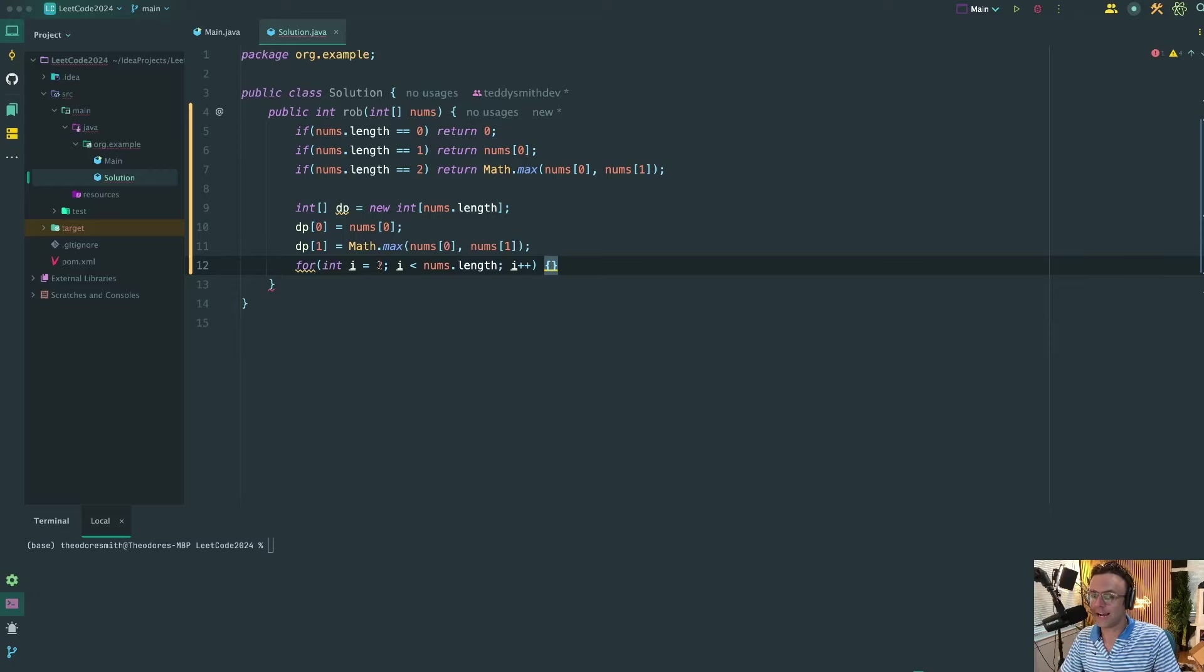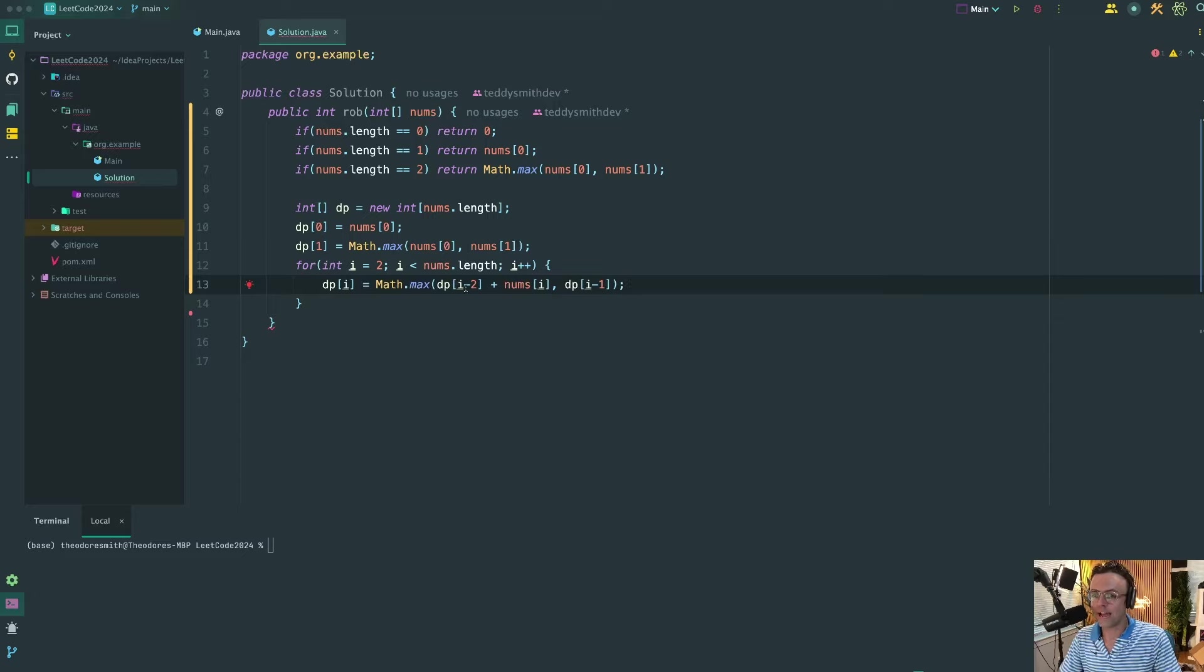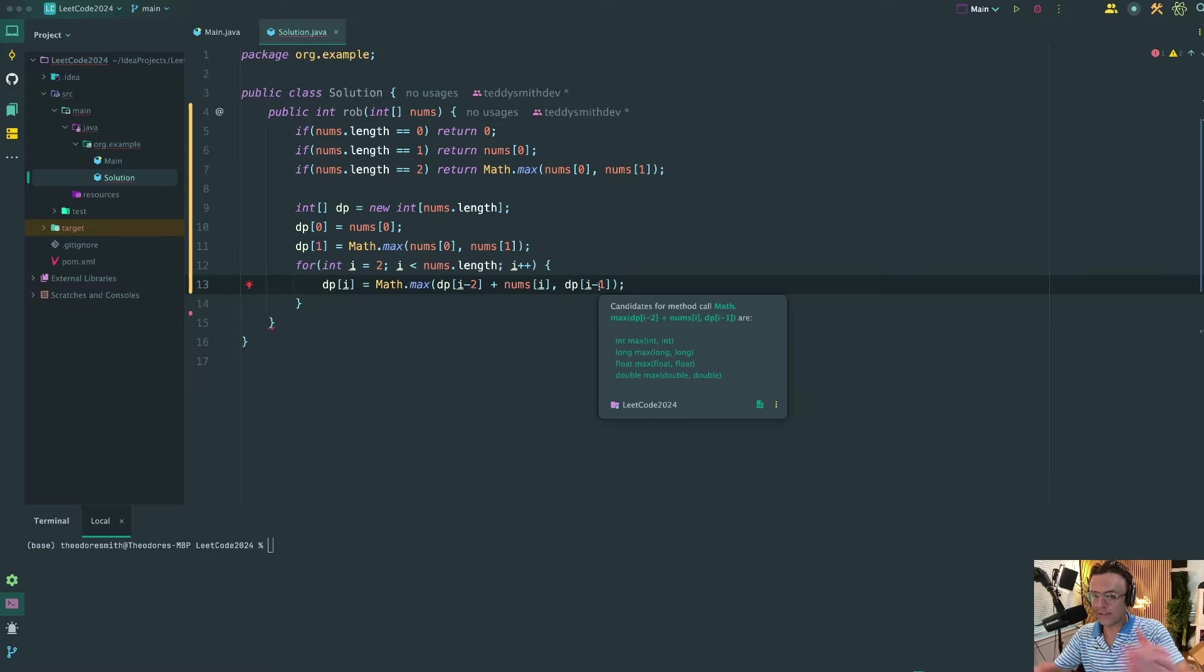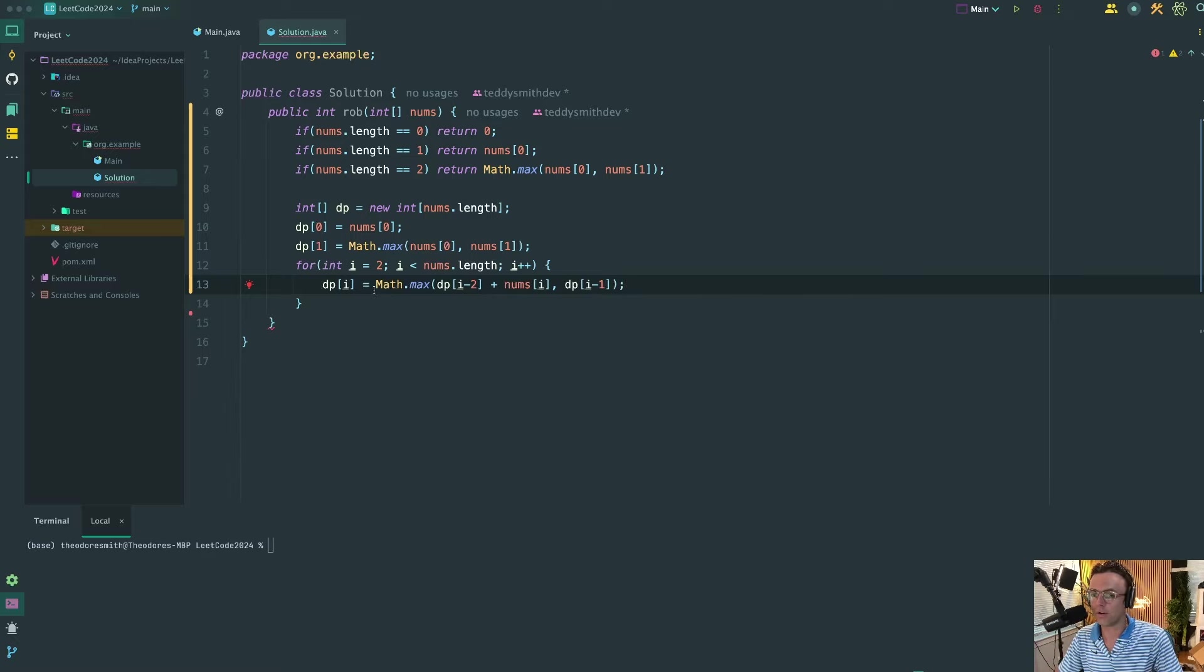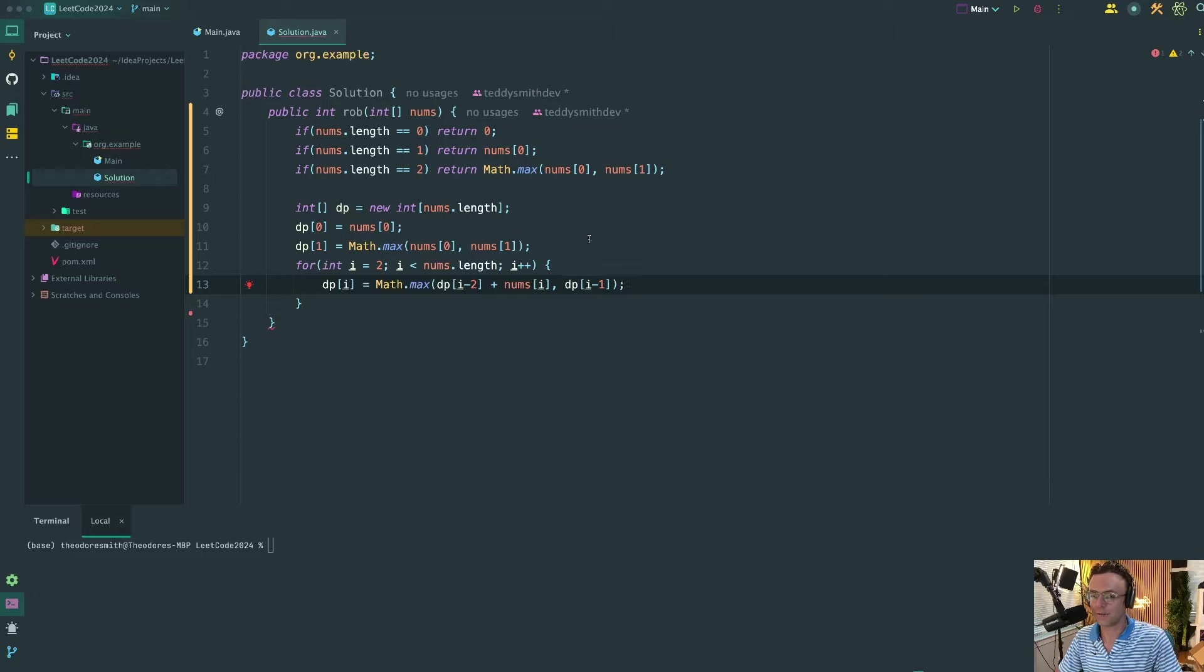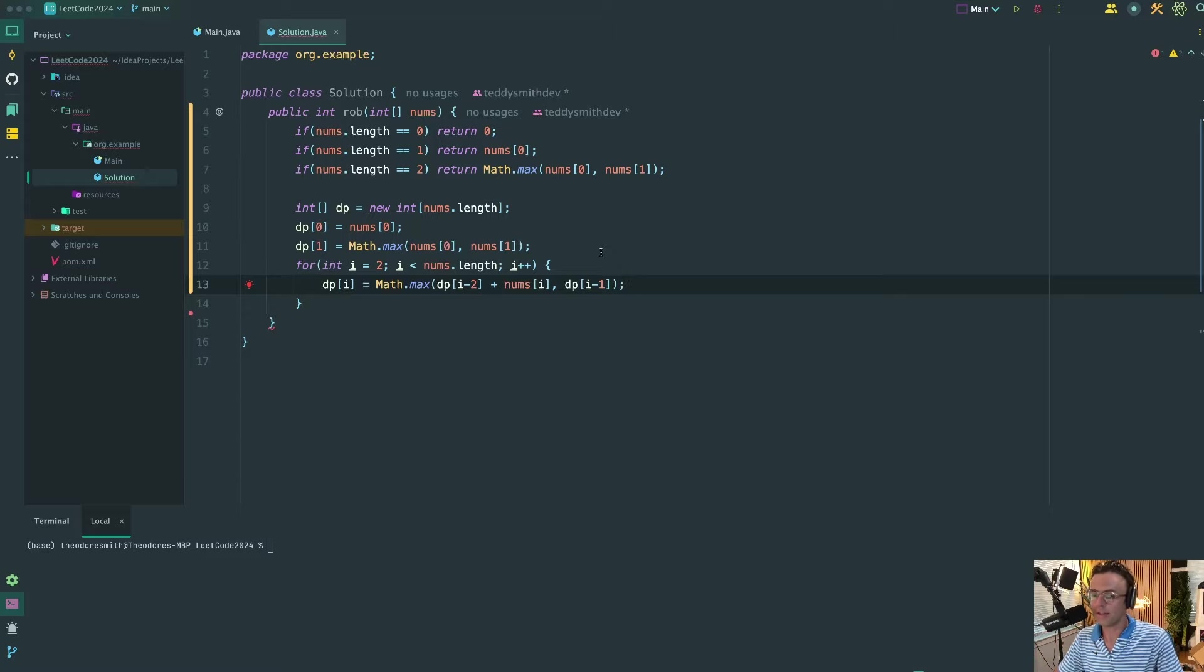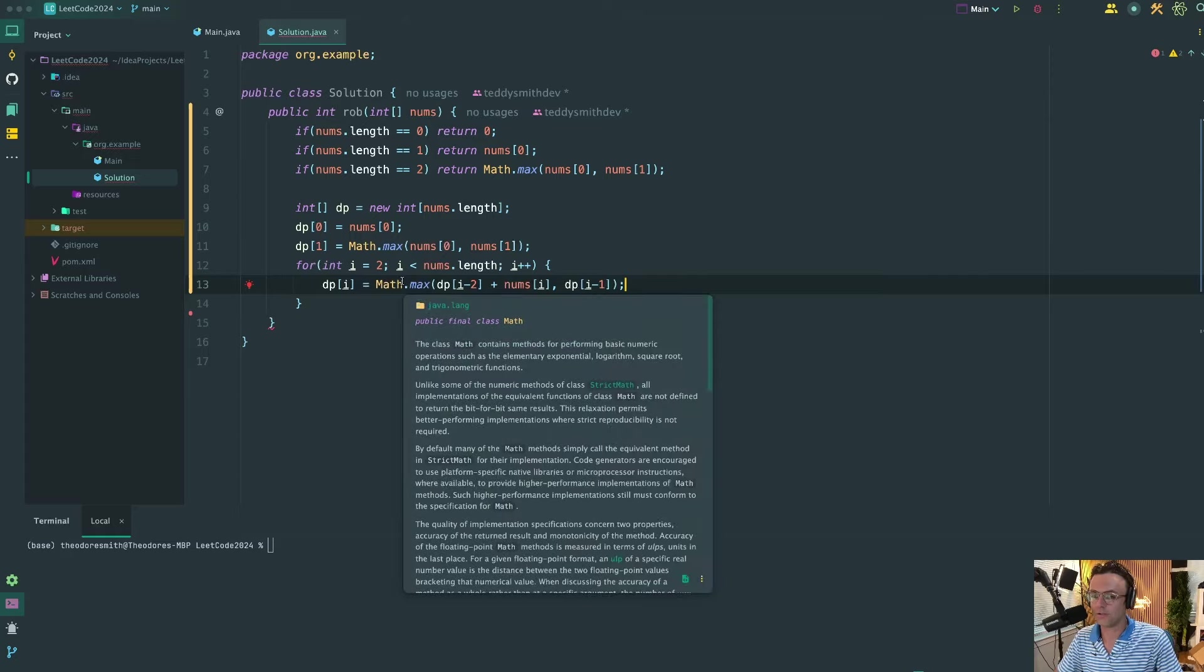So now that we have the two first values figured out, we can make a for loop that's going to start at the third value. And the reason we're going to start at the third value is because as you notice, this i minus two and this i minus one require previous values to calculate and that is the whole entire point of dynamic programming and sub-problems in general, is that in order to obtain the future values we also have to know the past values and this array is going to allow us to do this.